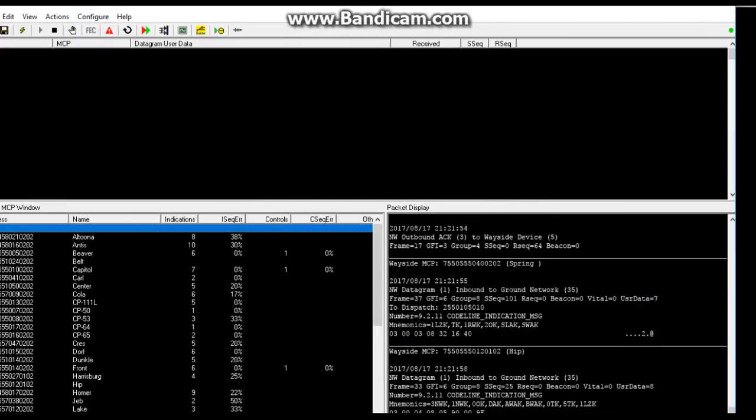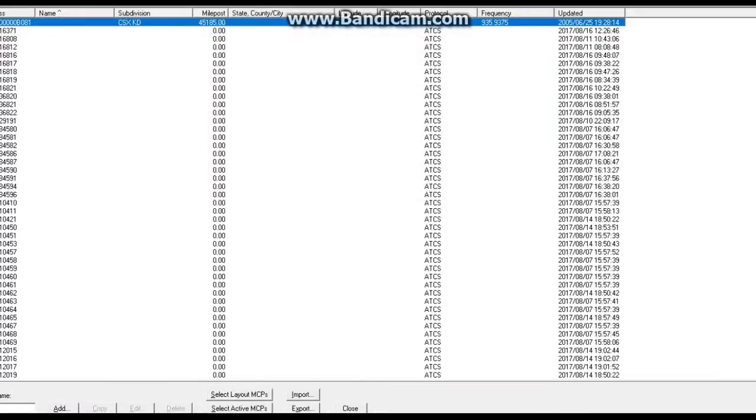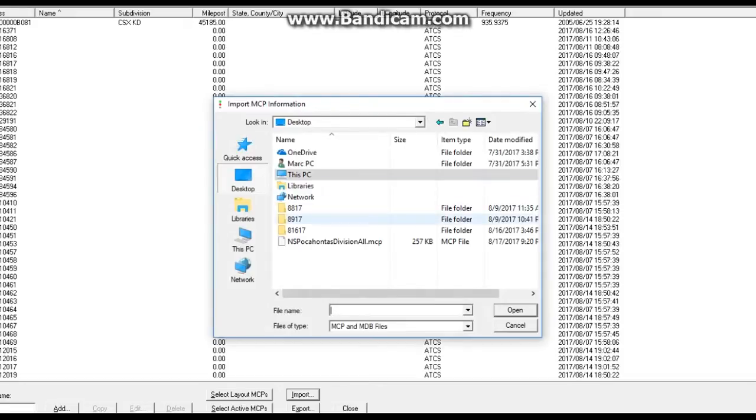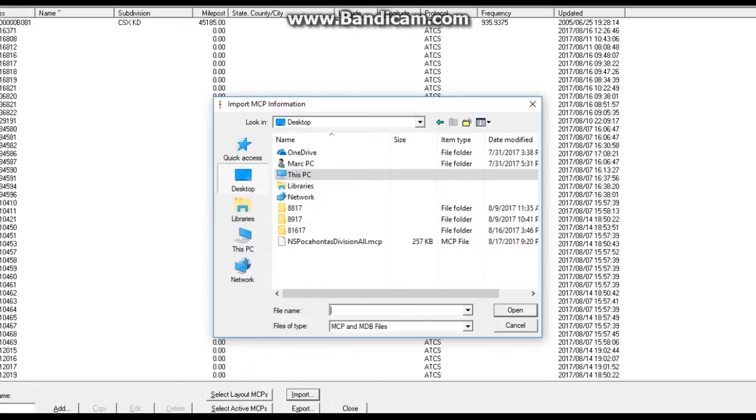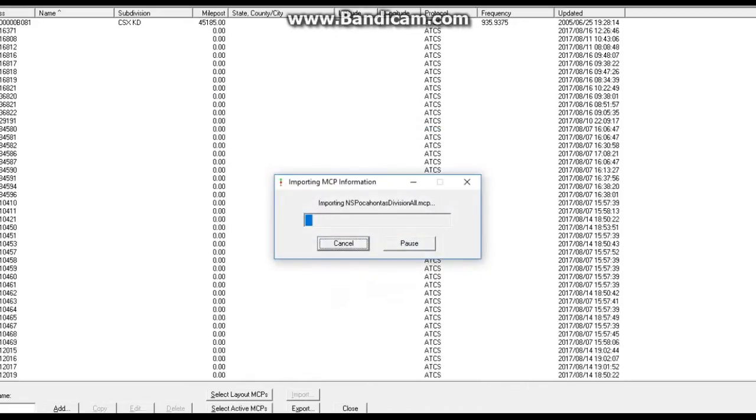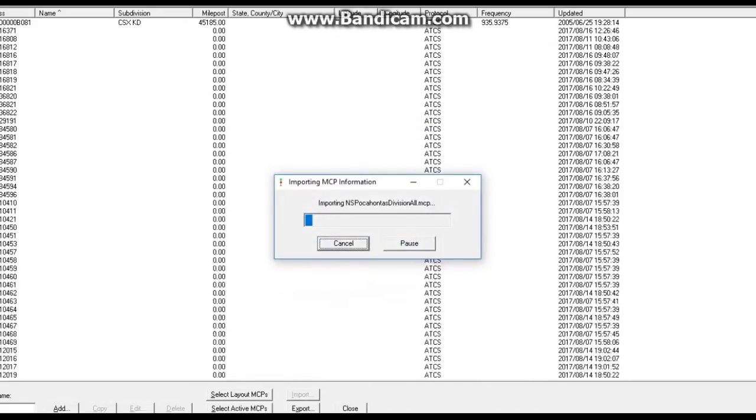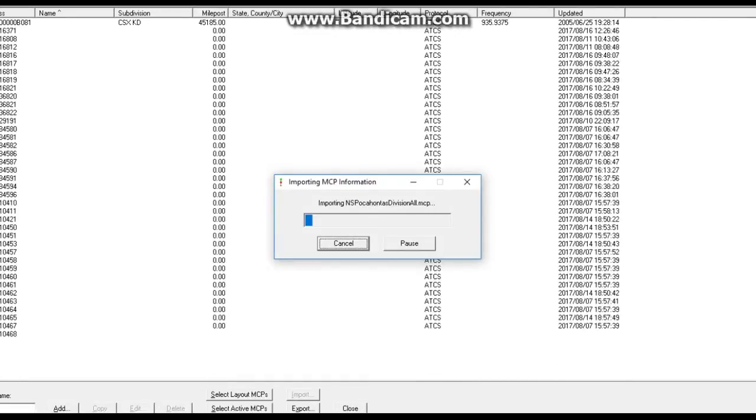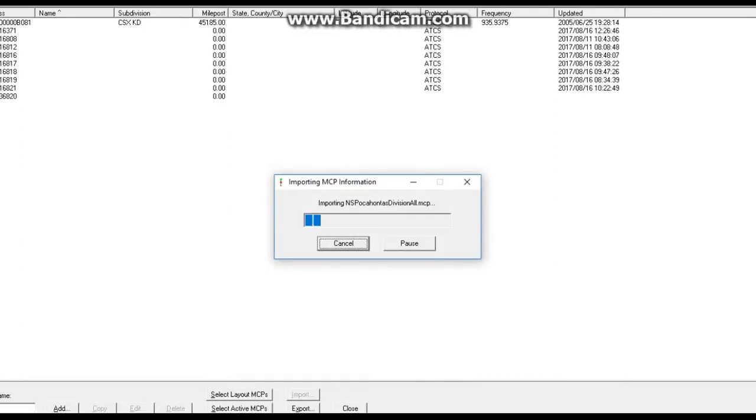When you first download the program, the only one will be the Metrolink orange subdivision. Right click paste. See, now it has NS Pocahontas Division Pocahontas District lay. Click that, hit okay. This will pop up. At first it looks a little gibberish right now. Go back to here, go to configure, go to MCP information.